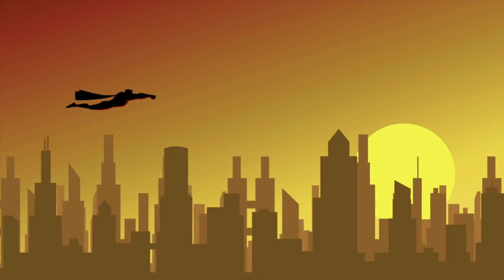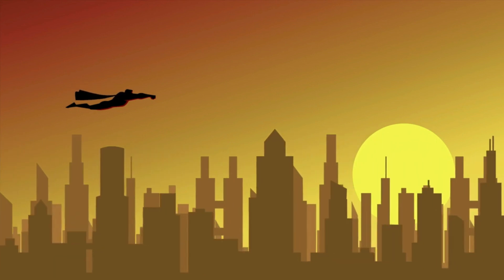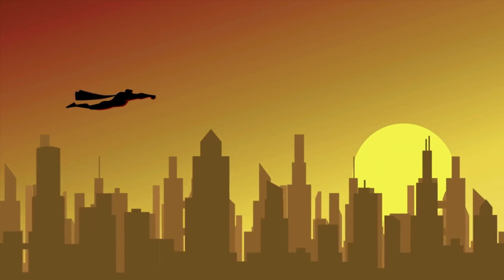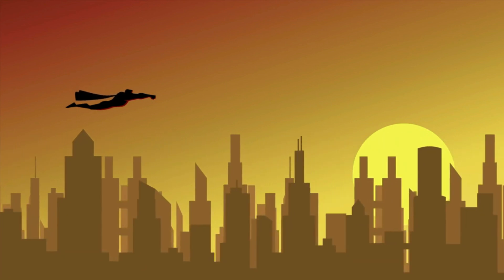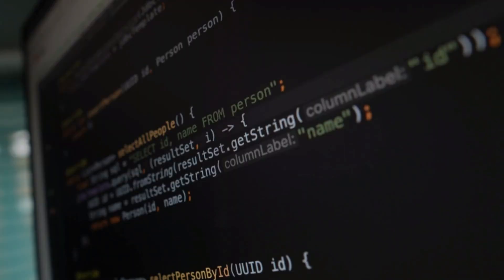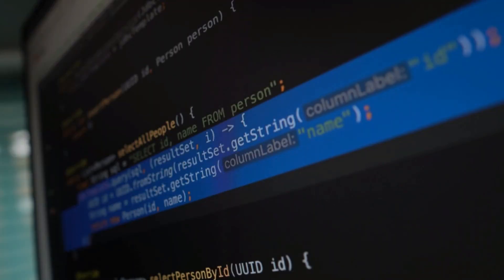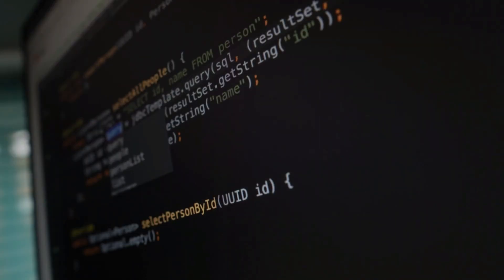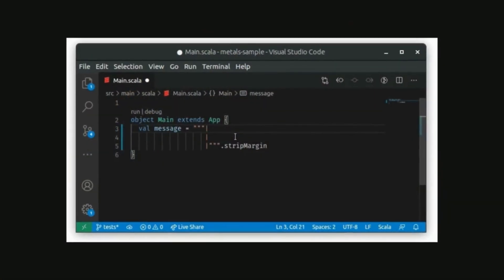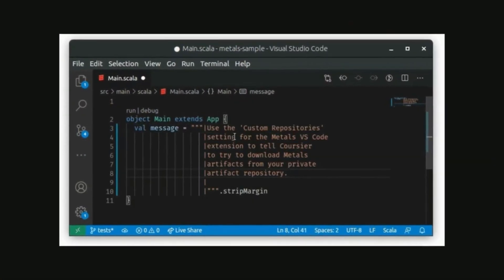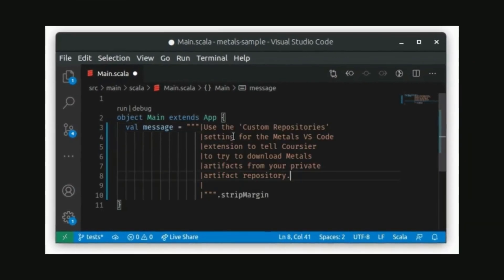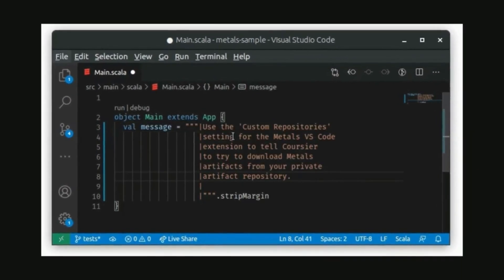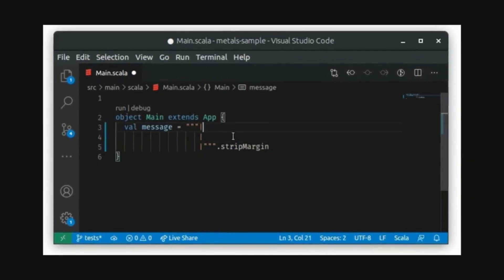Scala's type system is like a superhero that saves the day. It helps ensure your code is correct and catches errors early in the development process. Plus, with Scala's type inference, the compiler can figure out the type of a variable for you, making it easier to write clean, maintainable code.